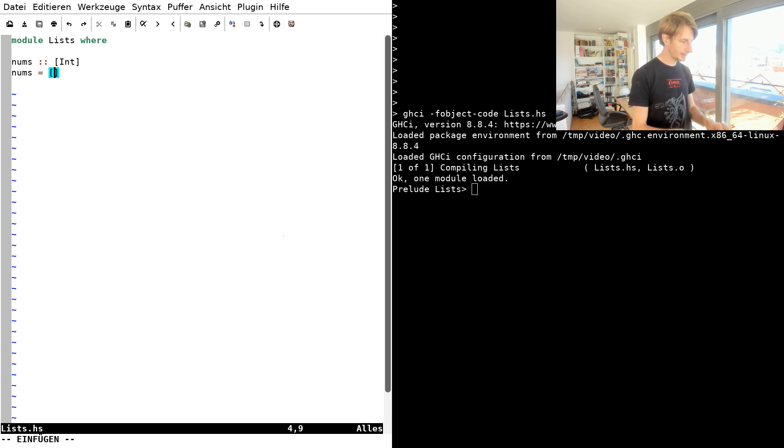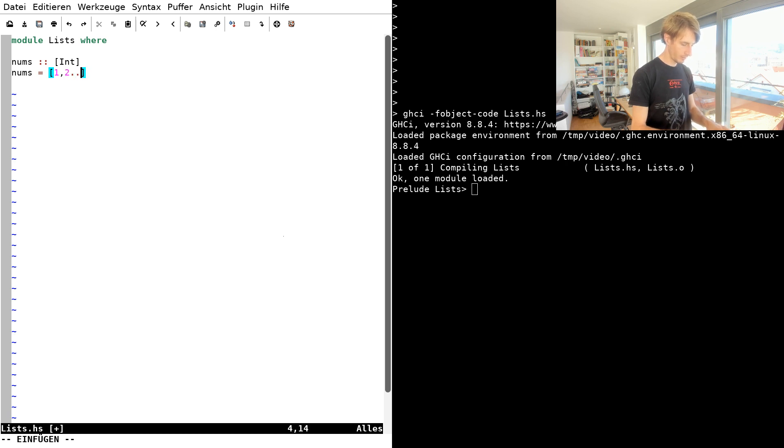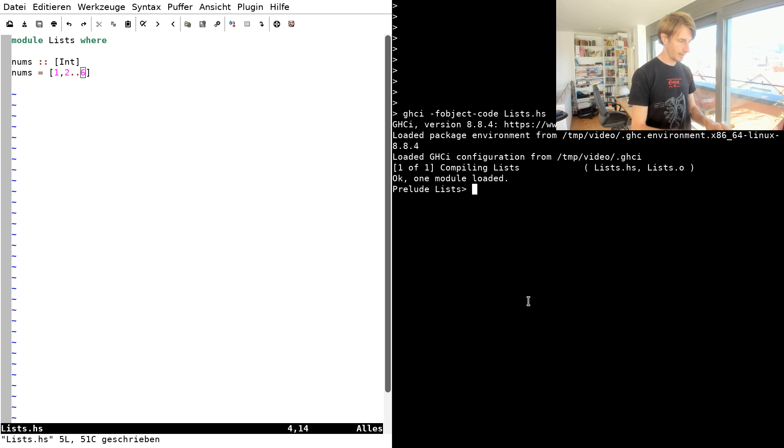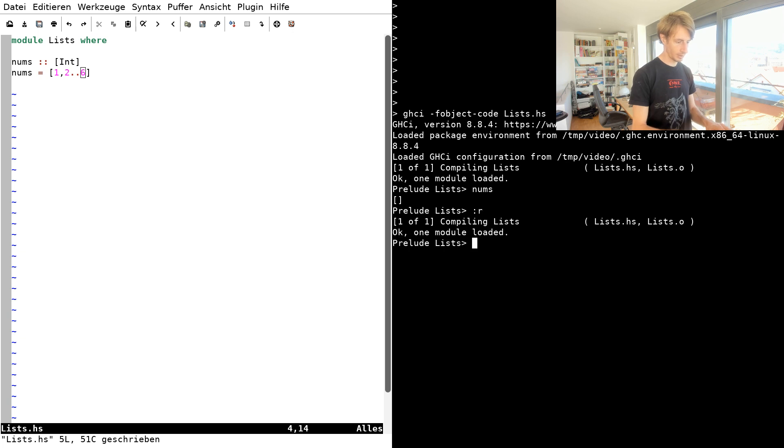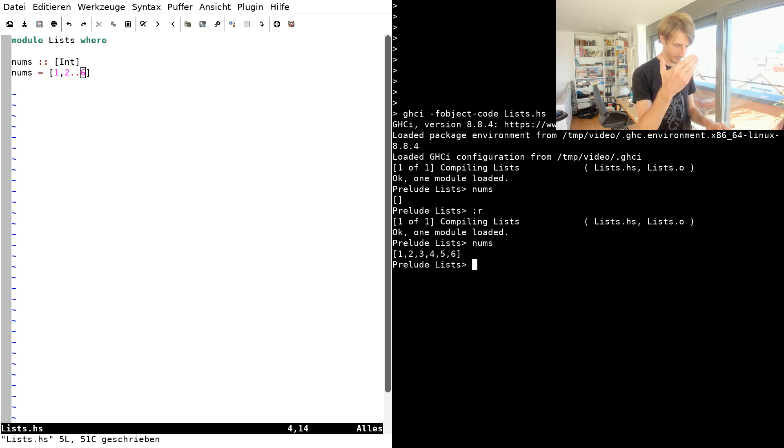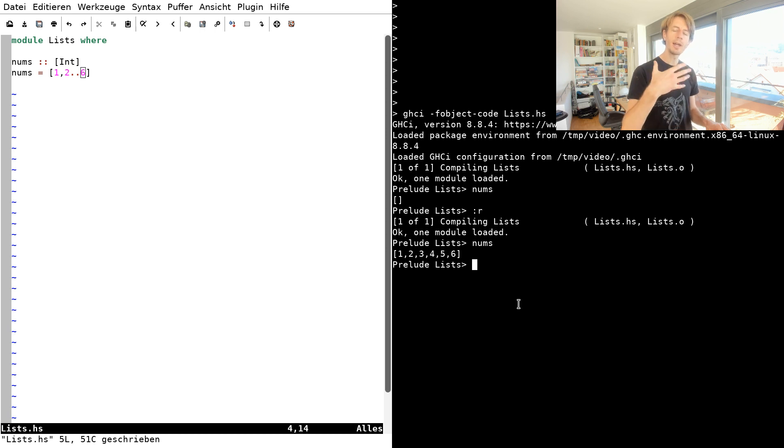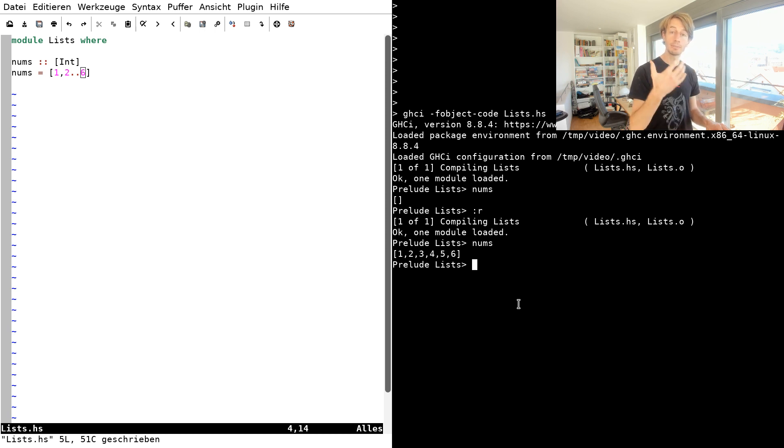Let's define a finite list for, let's say, one, two, all the way up to six. If I look at that, there's the finite list.